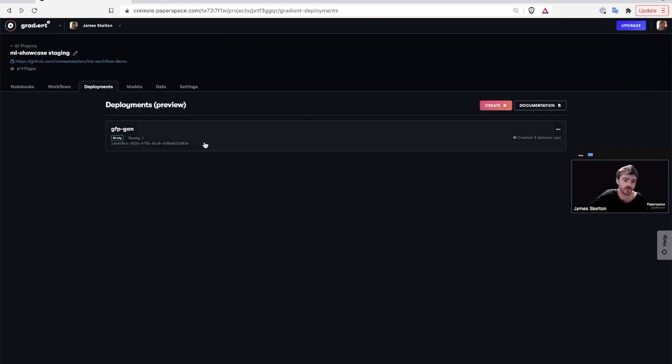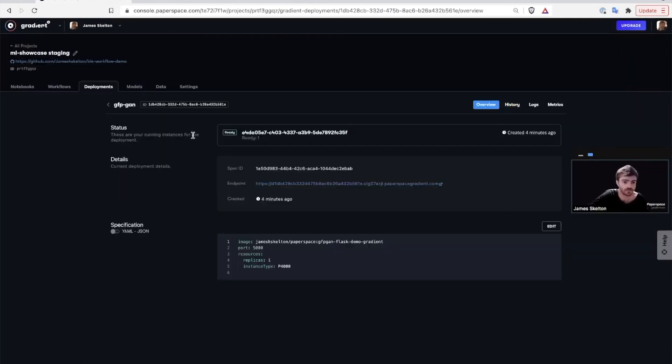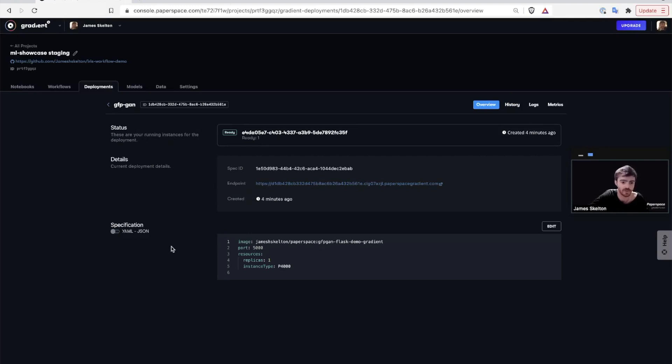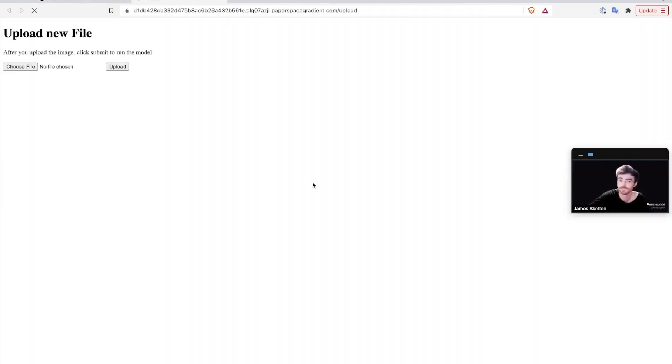Now let's look at a sample deployment. Within the deployments tab, you can get information like the status of the deployment, details about the deployment itself, and the original specification, and you can get access to the endpoint. In this case, it's a Flask app.